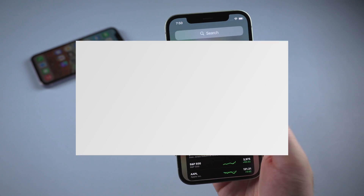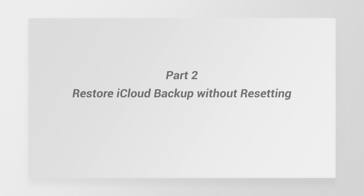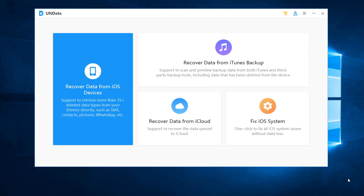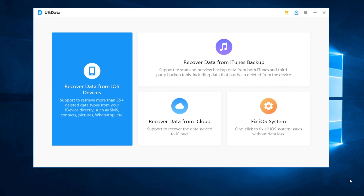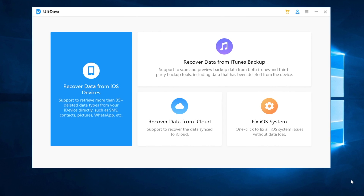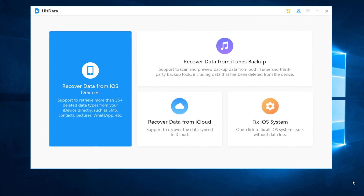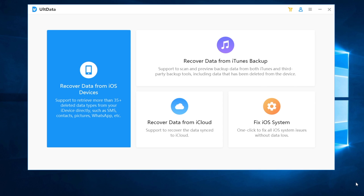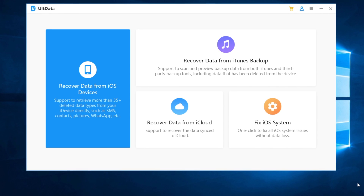So what if you don't want to reset your iPhone, but you still want to restore some data from iCloud? In the next part I'll show you how to do that. It's very easy. I'll use a tool called UltData iOS, which can help recover data from iCloud. Let's see how it works.